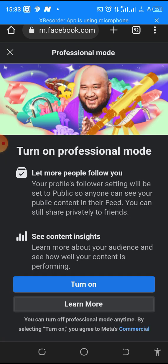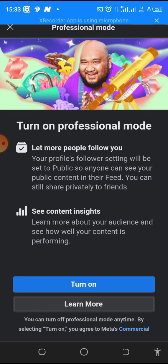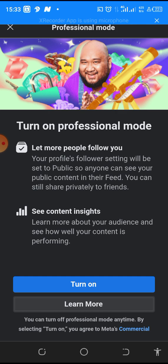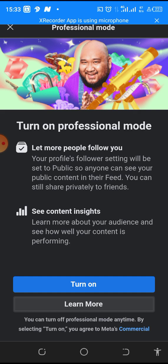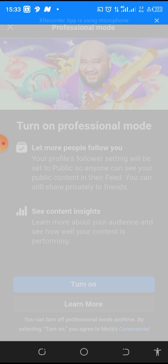As you can see, 'turn on professional mode' - let more people follow you. Your profile follower setting will be set to public so that anyone can see your public content in their feed and you can share privately to friends. So all you need to do is click on 'turn on'.